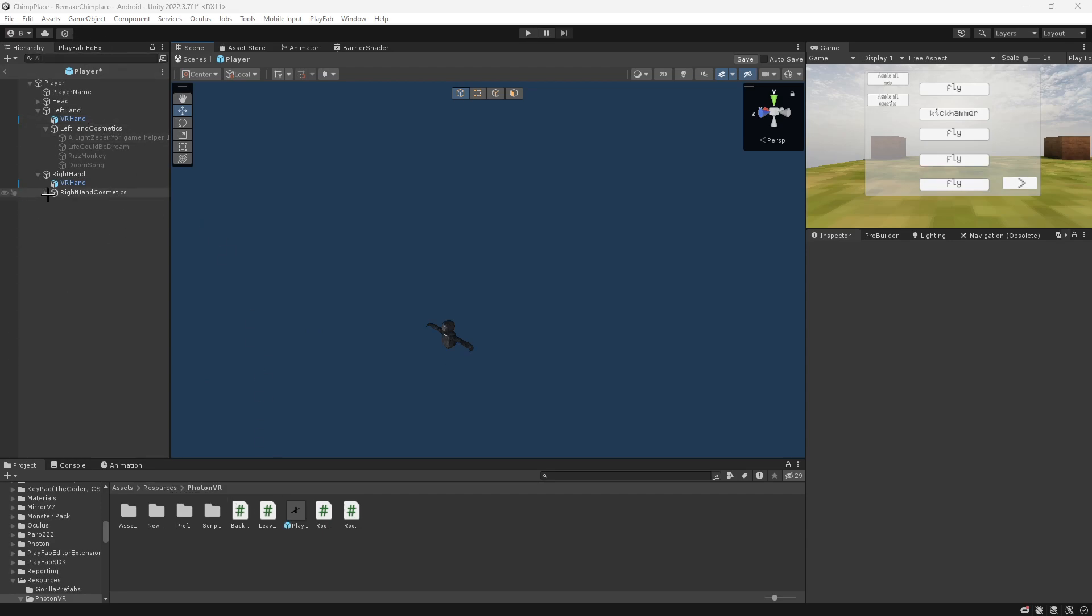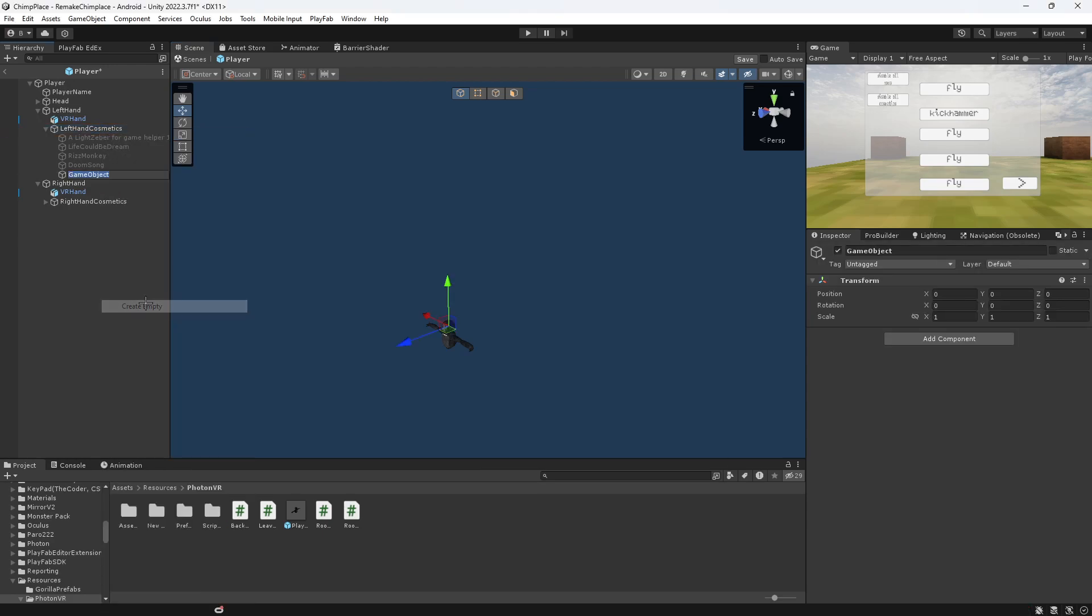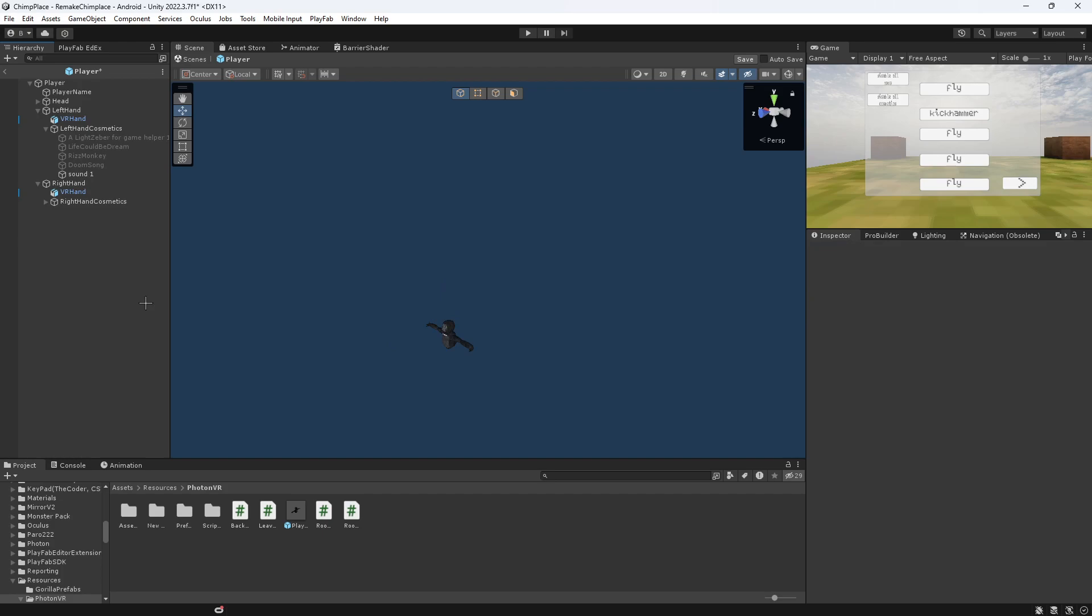And you can do this in any of the cosmetics. I'm just going to use left hand. You want to create an empty. Name it anything you want. I'm just going to name it Sound1.